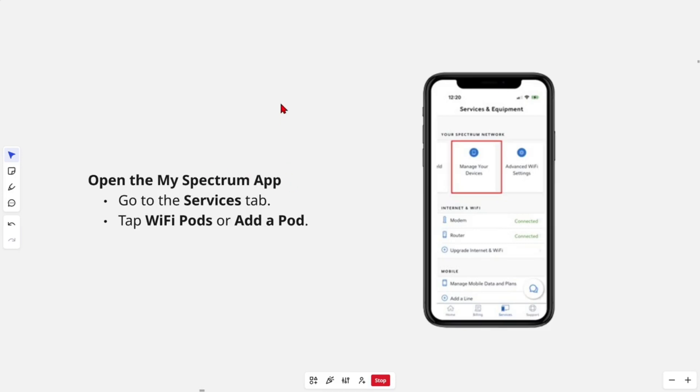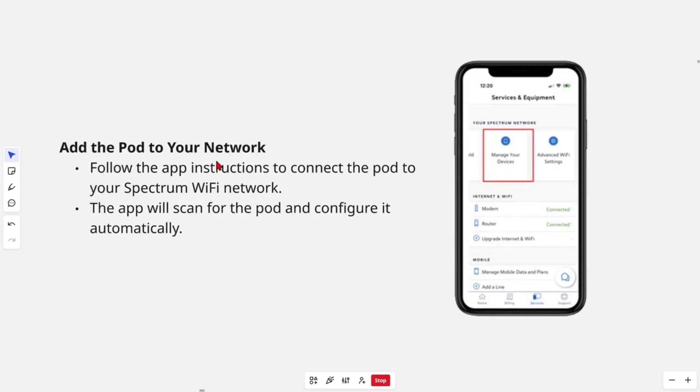Go to the services tab and then tap WiFi pods or add a pod. Now add the pod to your network.